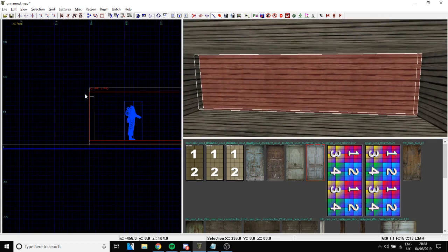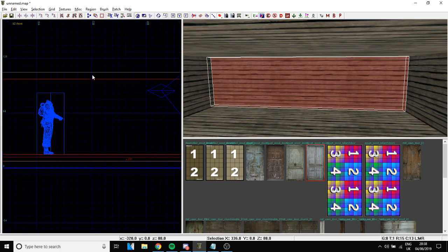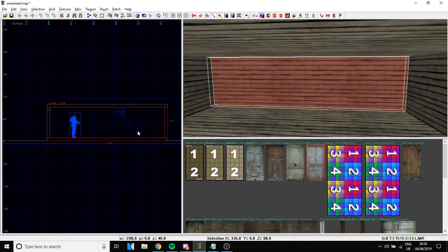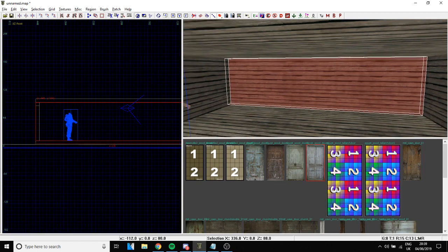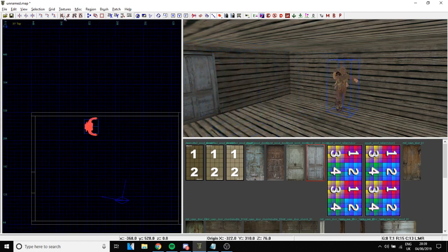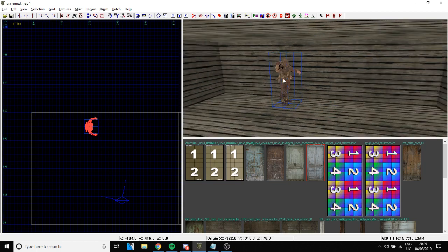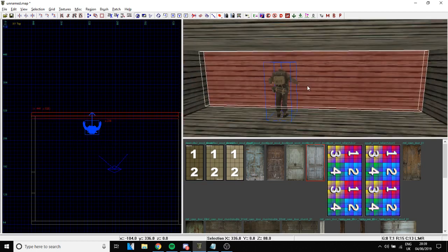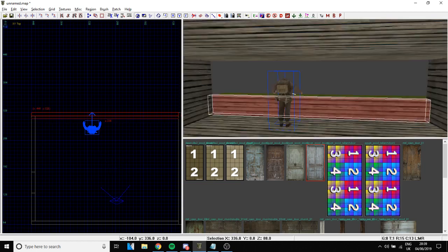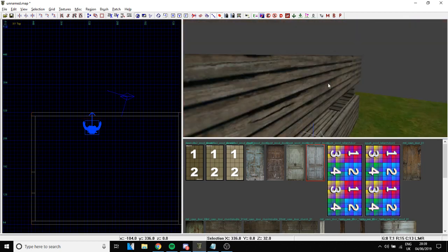Now let's make some windows. You can use the cut tool, but I just do it manually. To rotate a brush, press R and you can rotate it manually. Create a brush for the window shape — copy-paste it and position it where you want the window to be, checking that nothing is overlapping.